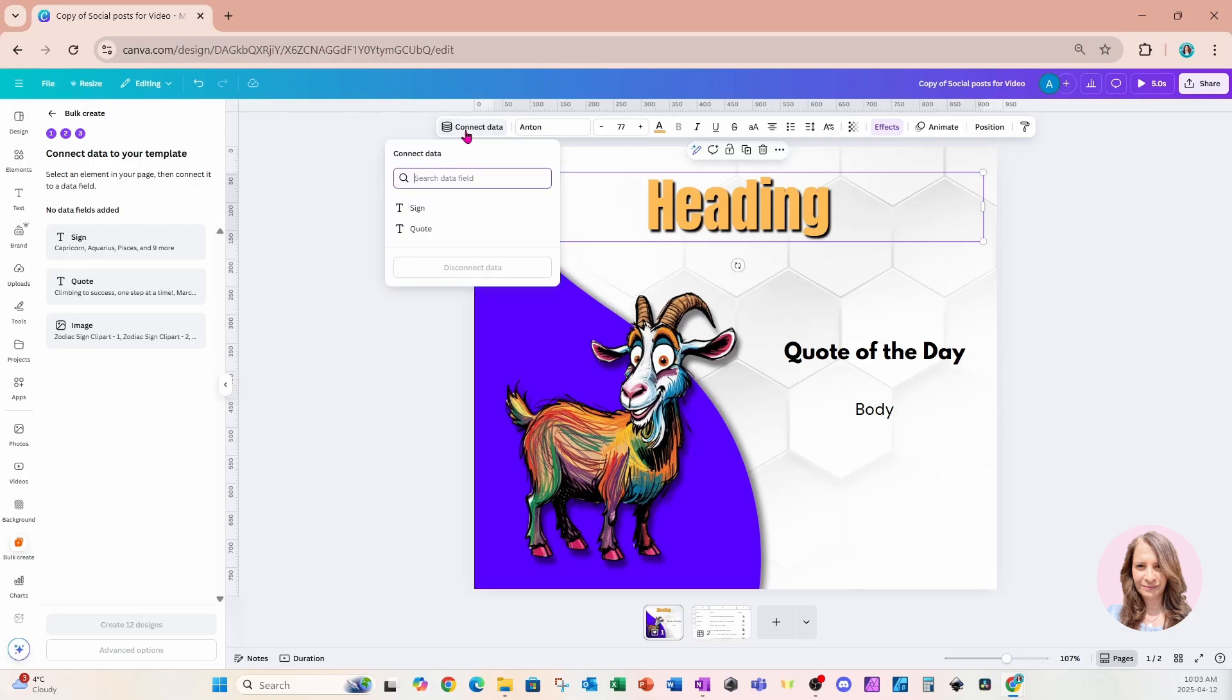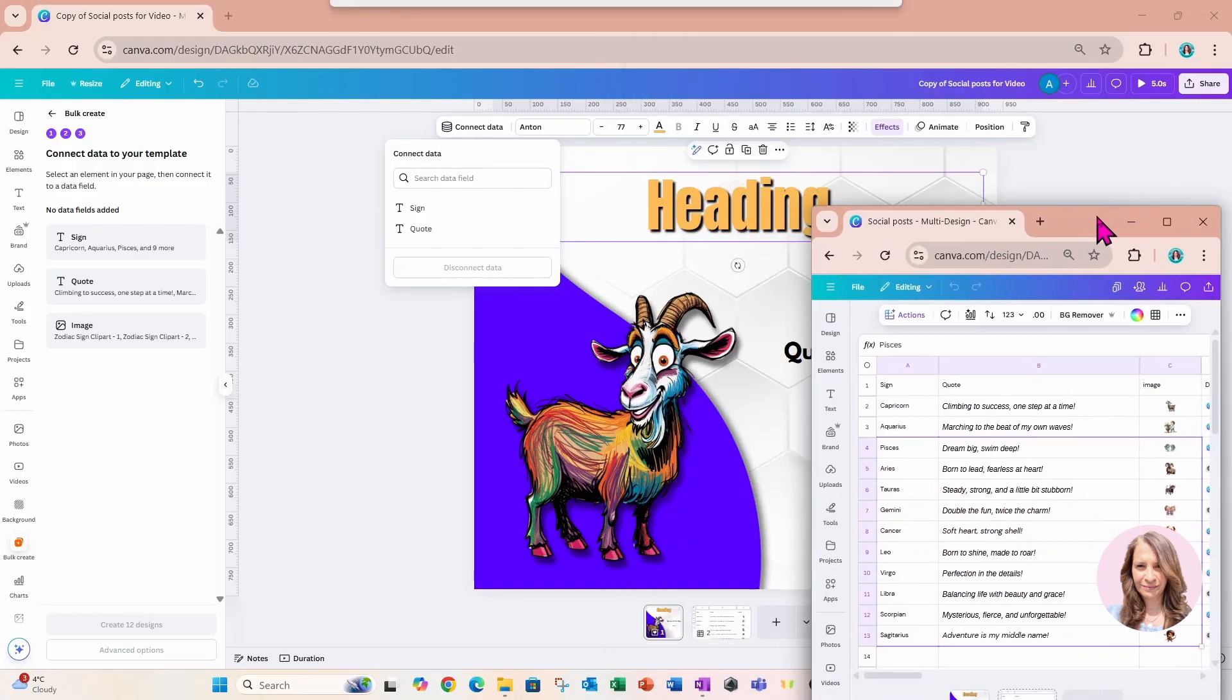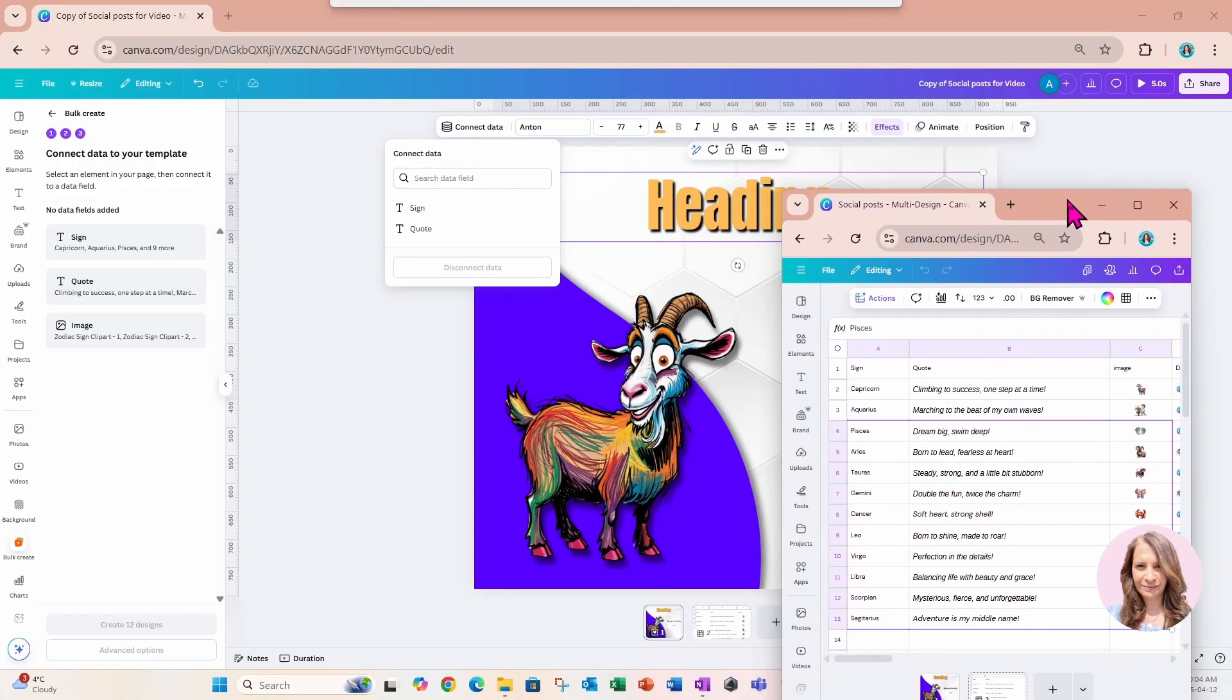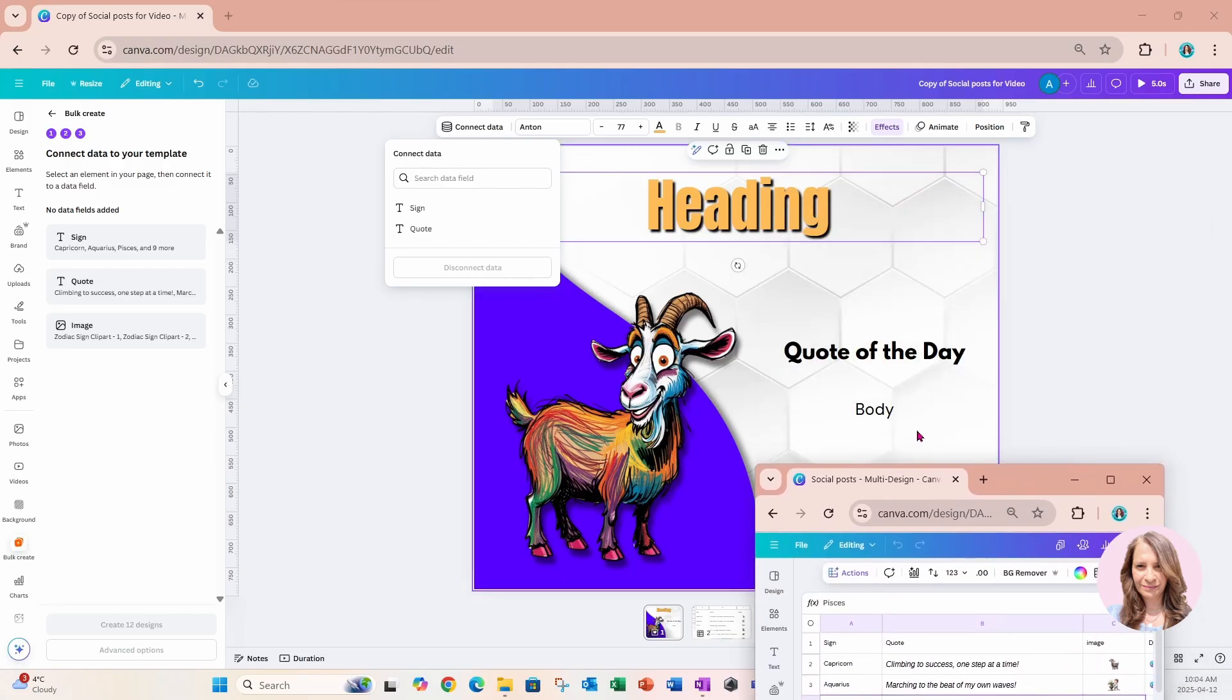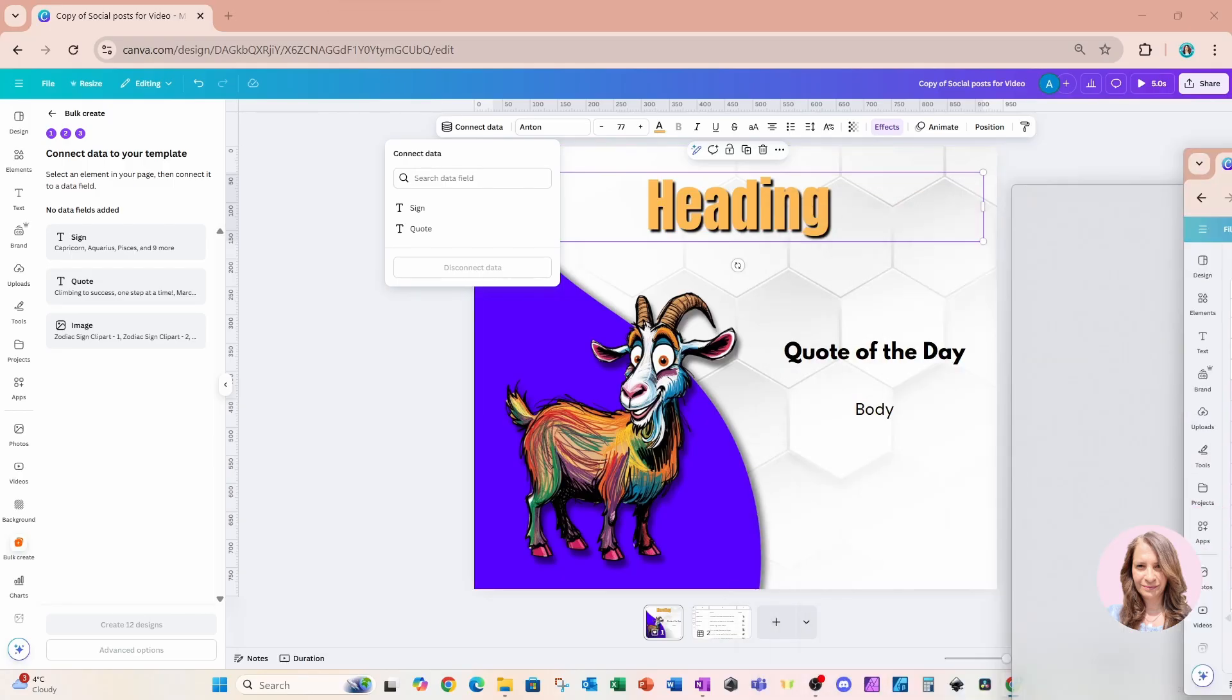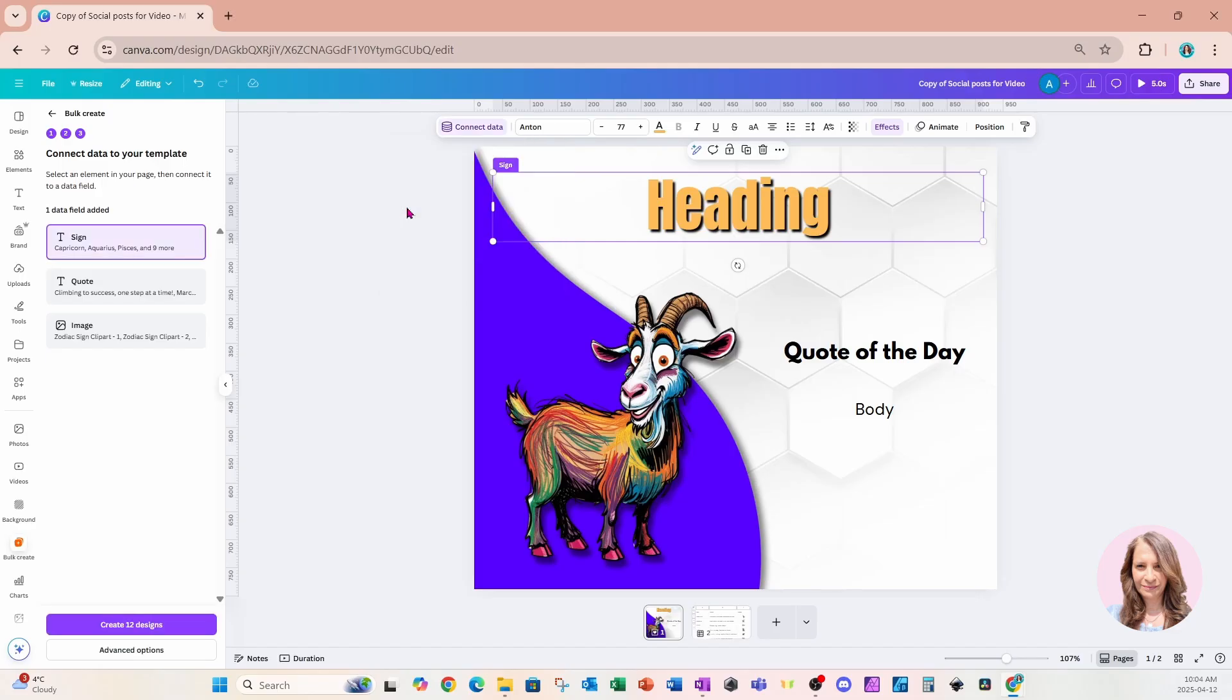We can also access connect data from here if we wanted to. But I'm going to click it right up there because it's so convenient. And it's going to show us the different text fields that were in our chart. So if I bring in my chart, this was my chart. And we'll see that my sign Capricorn, that's what I want to go in there. And then I want the quote to go into this body area here.